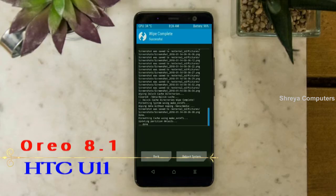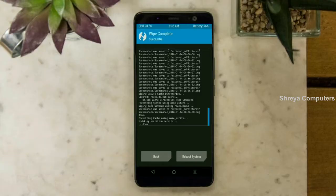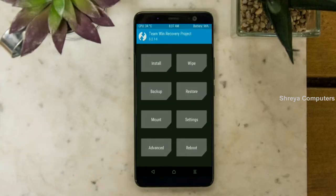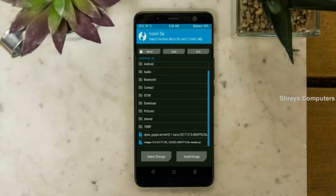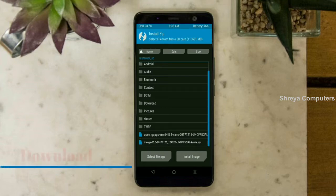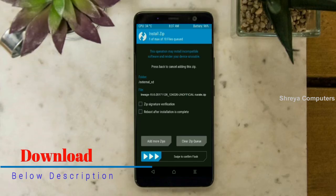We need to go here to install the ROM by pressing back. Here you may find install. Select Oreo 8.1. Friends, here I provide the latest version custom ROM and G-Apps which are suitable for your device. Please find the download link in the description below. After selecting the Oreo 8.1 ROM, swipe right to install.